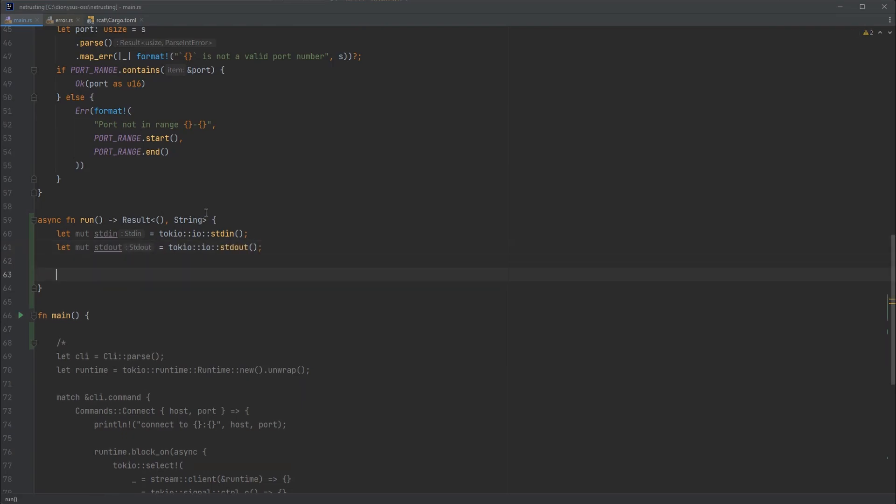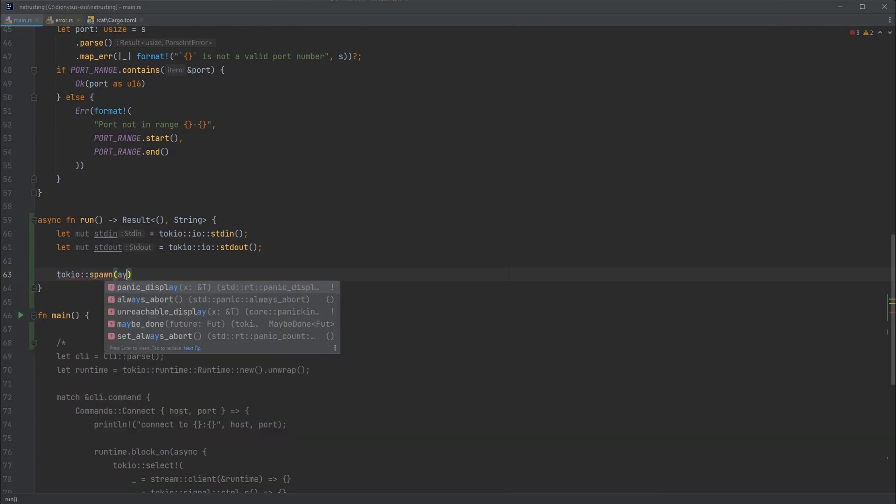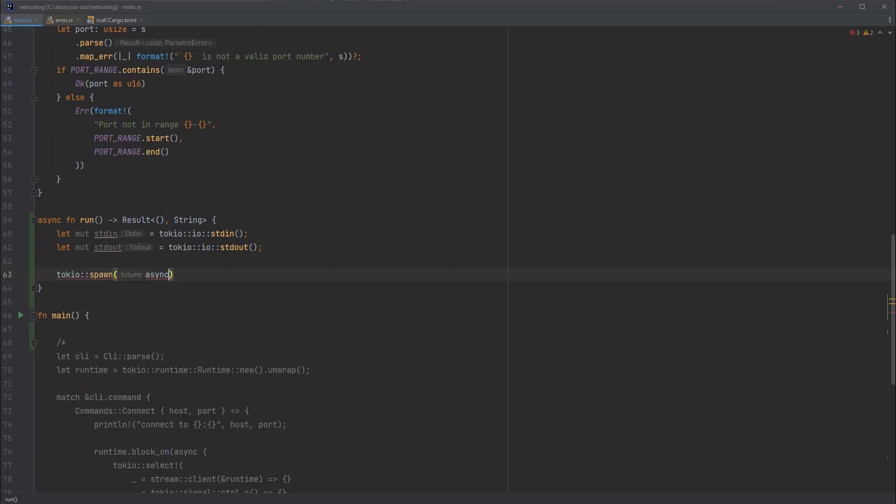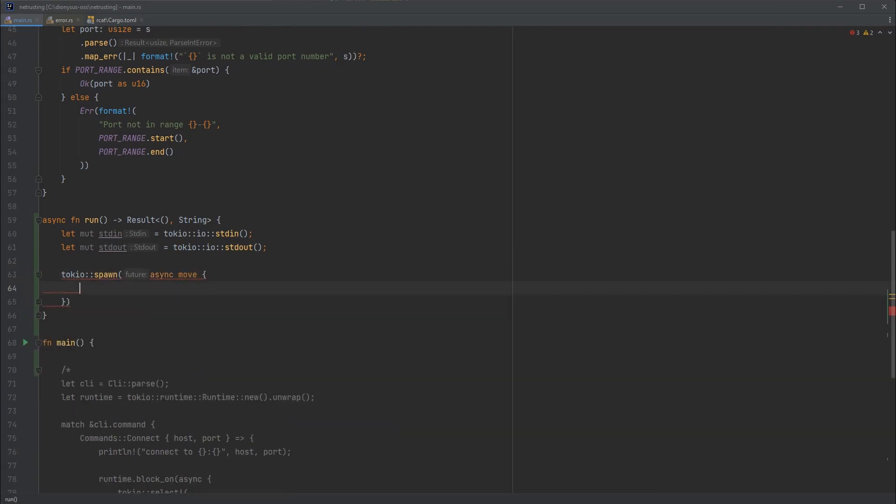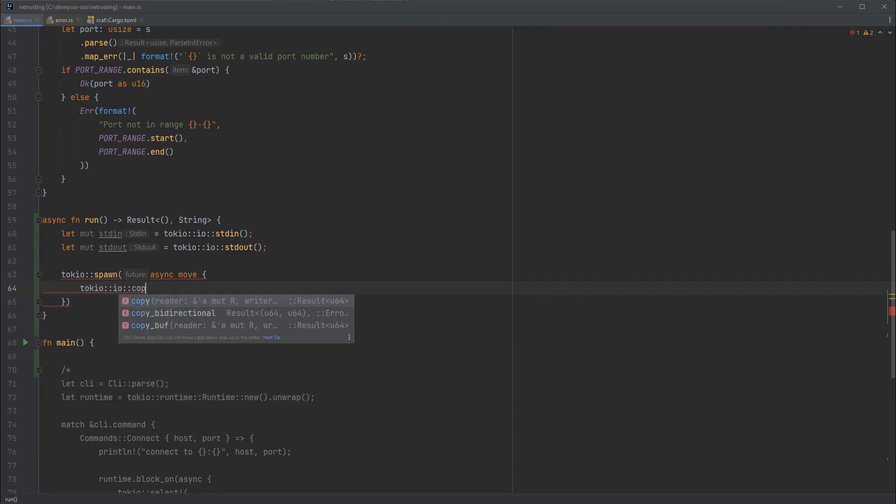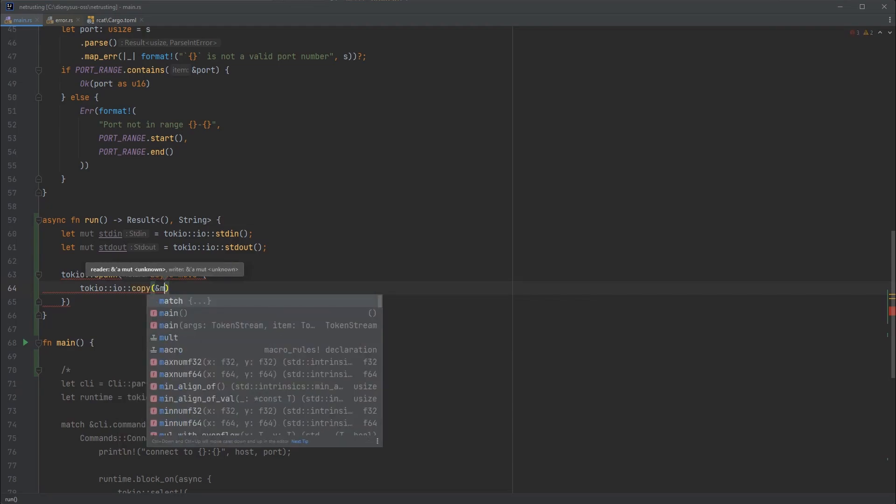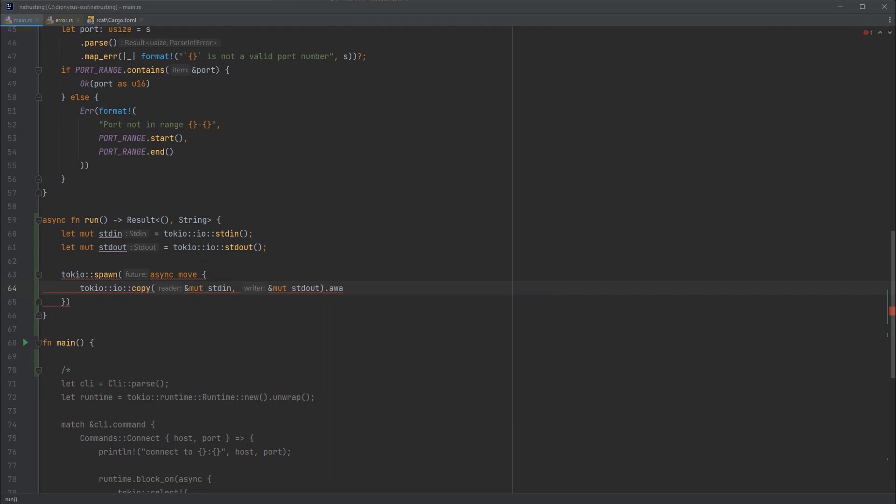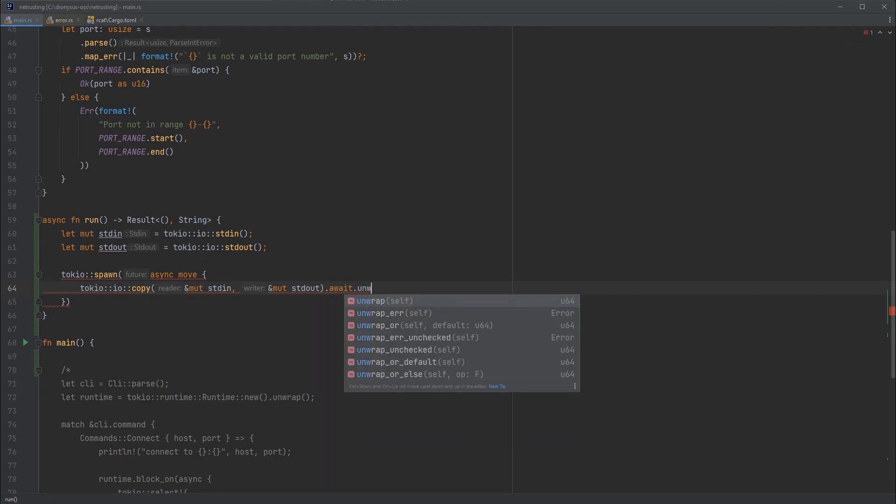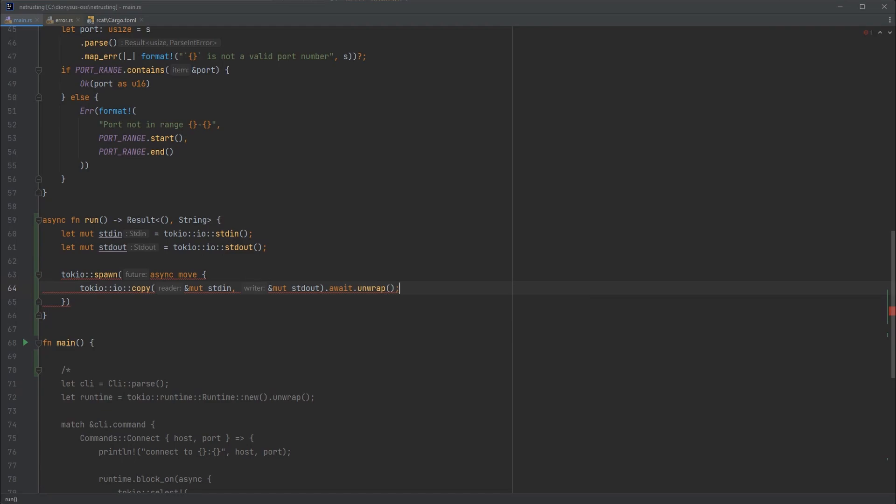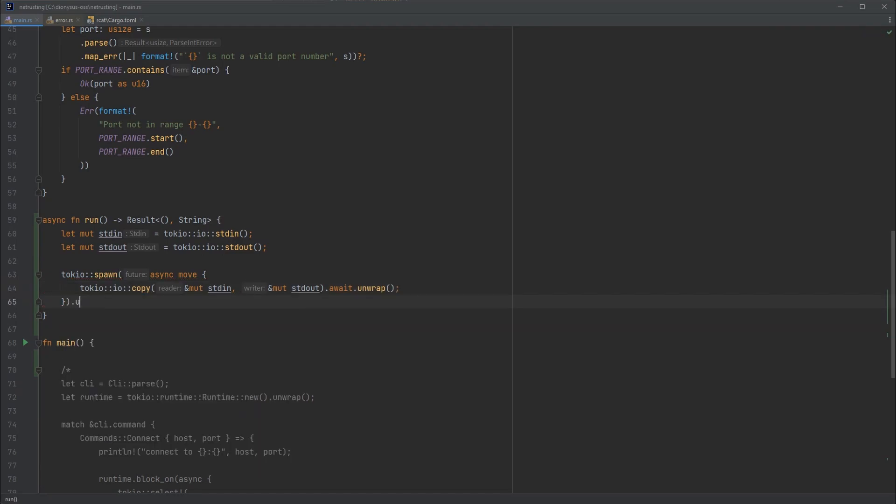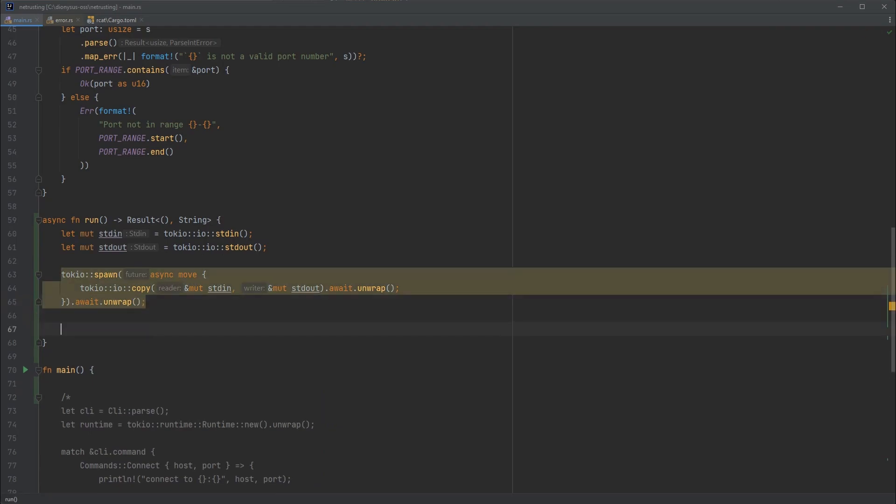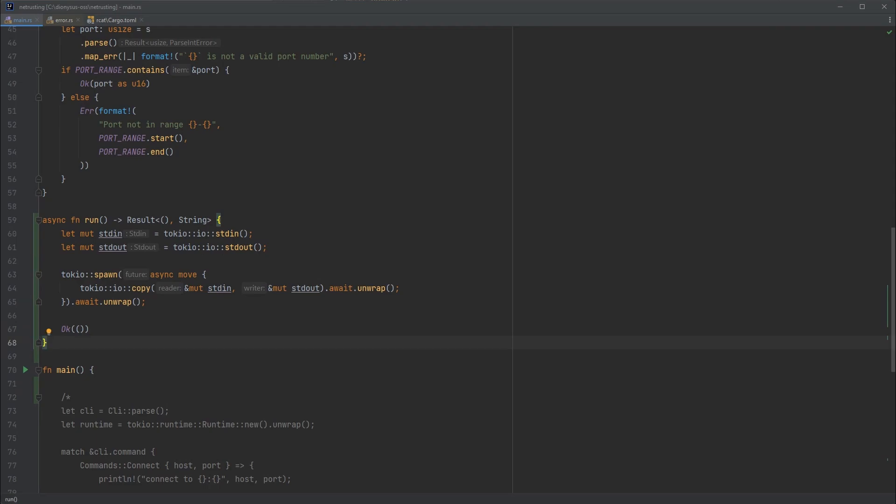Then we want to launch a job on Tokyo with Tokyo spawn. We'll declare an async function, take ownership of its streams, and then there's a helper that we can use to move data between the two called copy. We'll go to Tokyo IO copy from standard in to standard out, then await that result. If there's any errors we'll unwrap, and the same at the top level - await and unwrap the errors. Then we can finish off by putting a successful value, assuming everything worked.